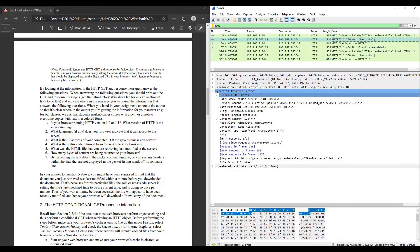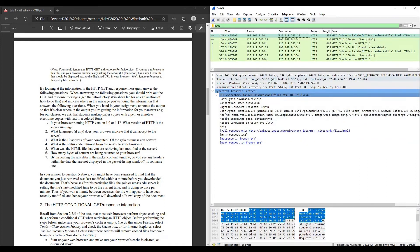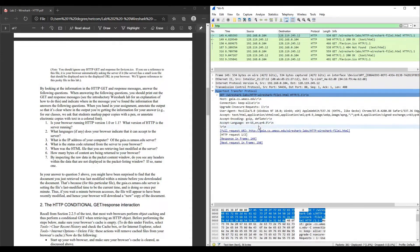Second question: what languages, if any, does your browser indicate that it can accept to the server? Click on the first line and then skim in the packet content window for accept language. The accepted language here is English United States. Third question: what is the IP address of your computer and of the server? We can get the IP addresses in the packet listing under source and destination. Choose the GET line — the source is the computer's IP address and the destination is the server's IP address.